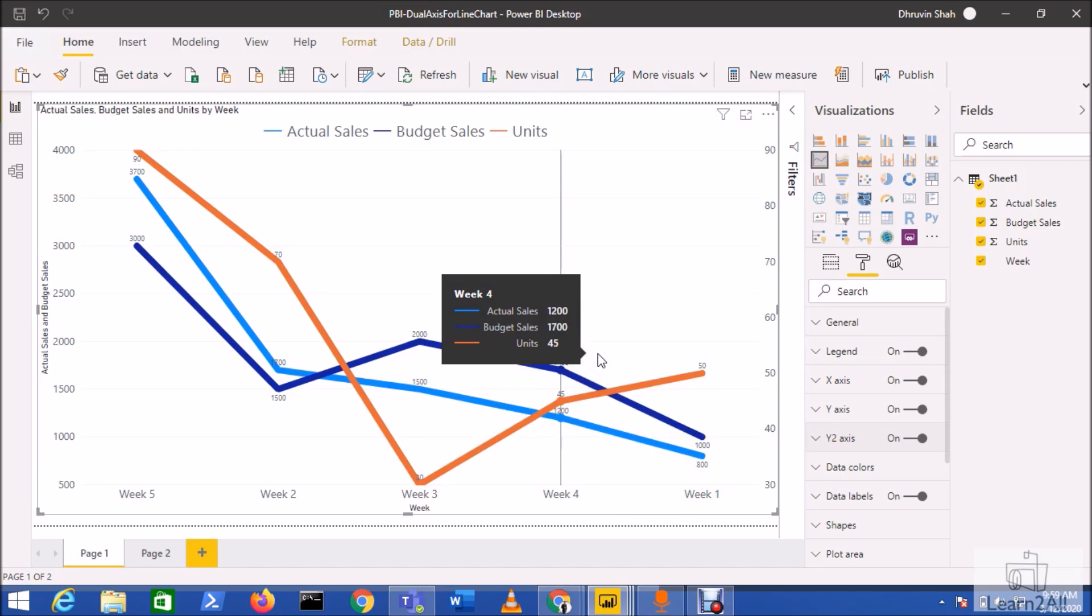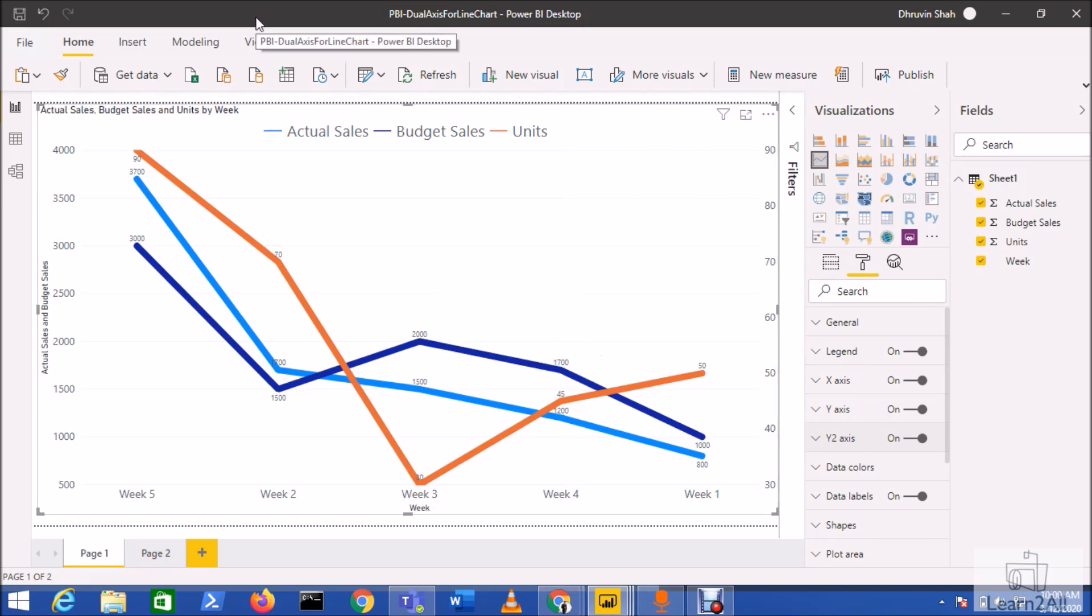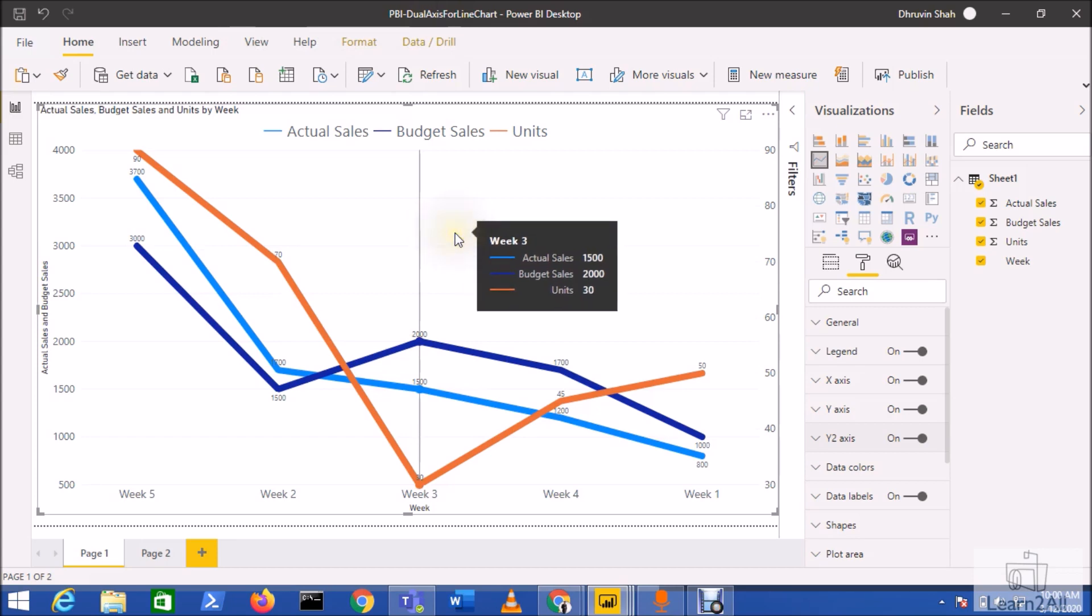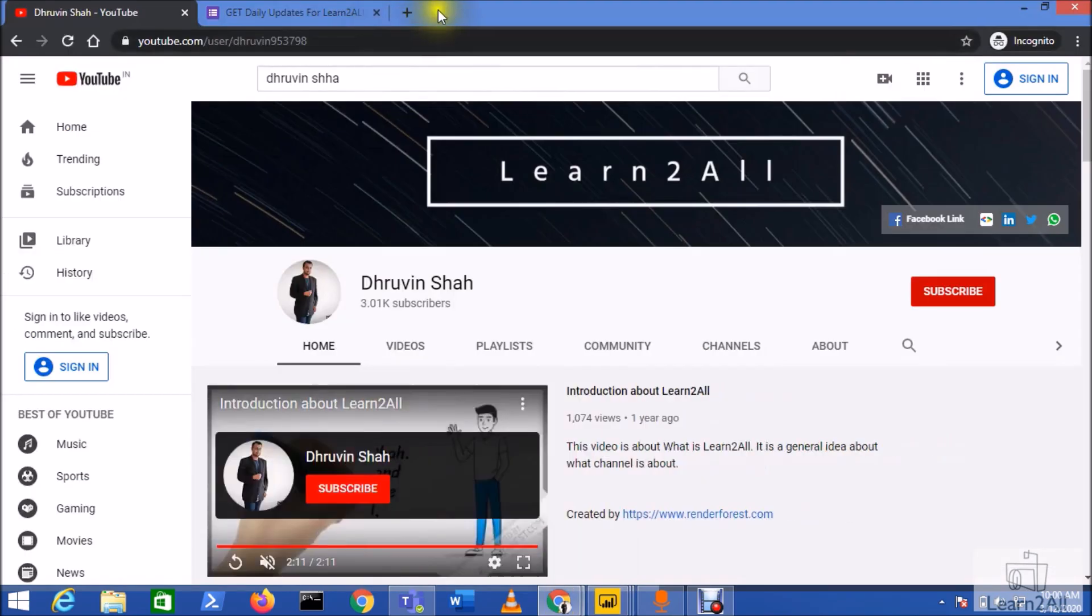So now we have the two y-axis for the line chart which is available. Hope this is clear for you. Now if you have any question related to this topic you can share your opinion with me in the comment section or you can email me at dhruvinshah16@gmail.com or WhatsApp me on +919537981467.